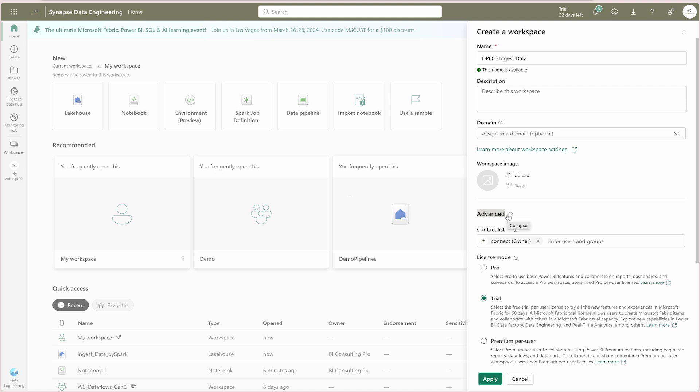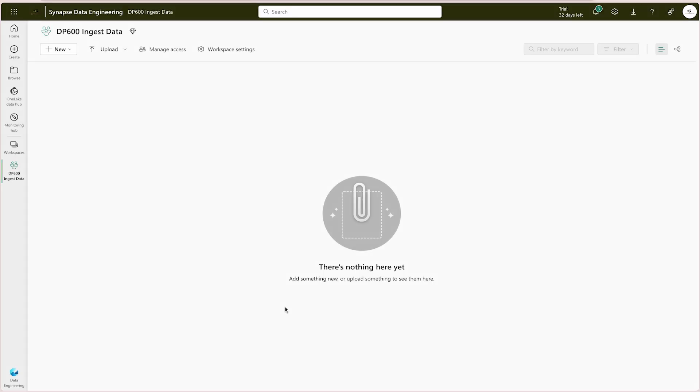If you haven't enabled Microsoft Fabric at your tenant level, then you cannot use it or create any of the Fabric items. Please make sure you have enabled it — either you are using a trial or you already have a Fabric capacity license. If you would like to know more, please check out our previous videos where I have explained how you can enable Microsoft Fabric in your organization. Now you simply apply it and it's going to create a workspace where we will create all the Microsoft Fabric related items.